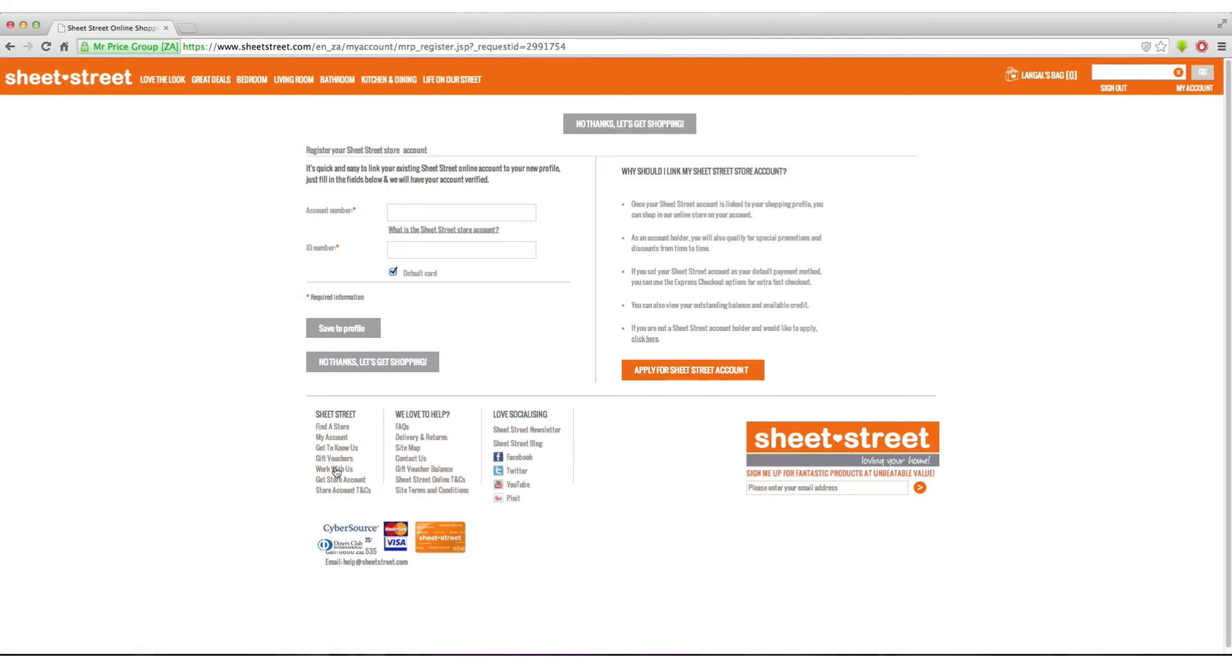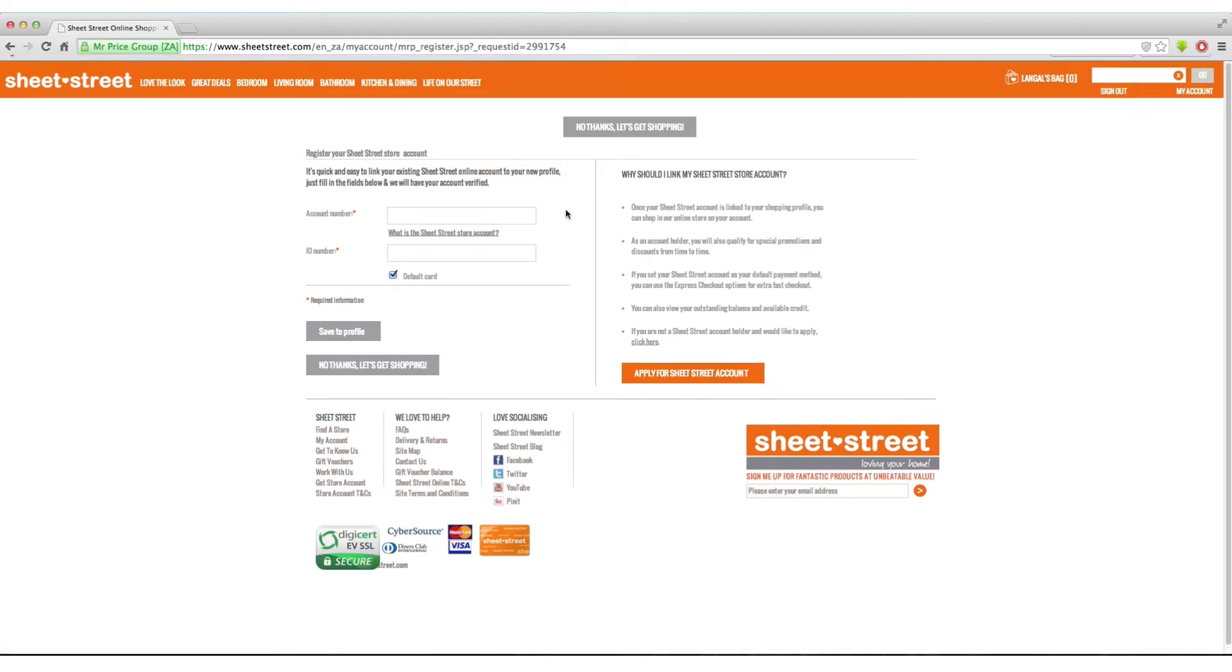If you have a SheetStreet account, make sure to register your account by filling in your account number and ID number. However, if you do not have one and would like to apply for a SheetStreet account, click on apply for a SheetStreet account and follow the easy steps.